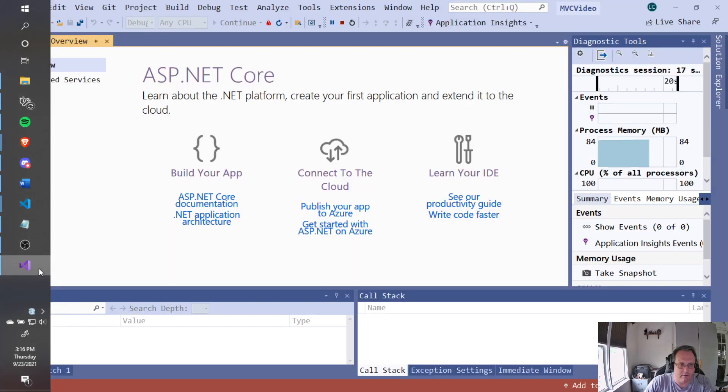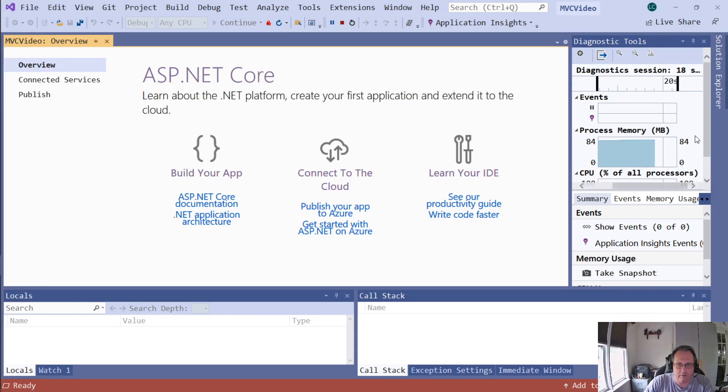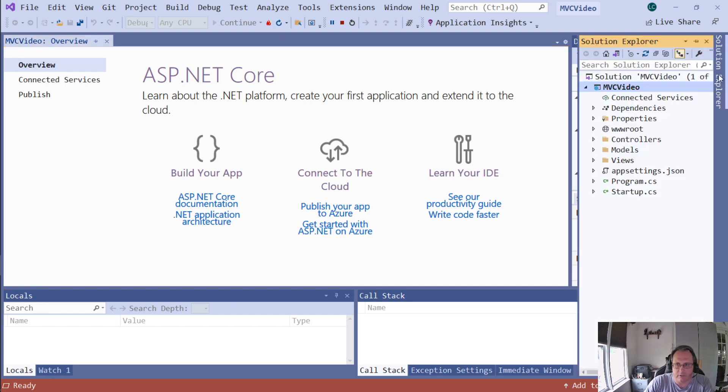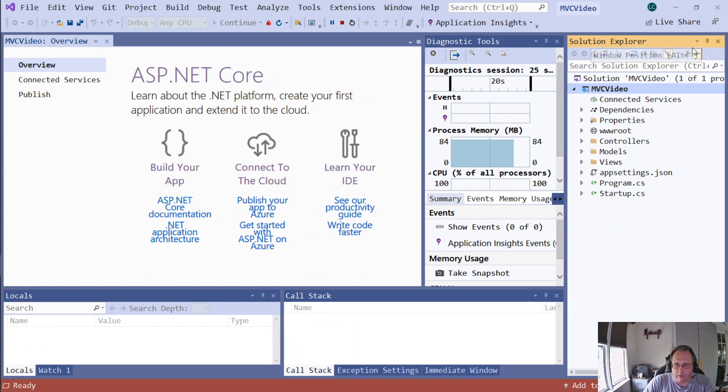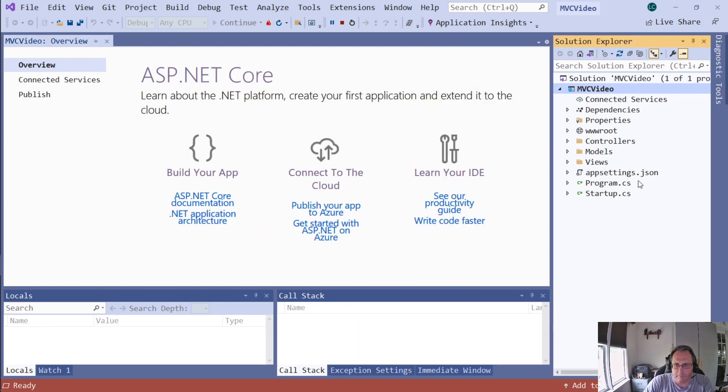Alright. So let me show you the settings. And I did not stop that on purpose. When you go to Solution Explorer, which is the place you want to be all the time, we have Model, View, Controllers. Models are my data. View are the web pages. Controllers are the interaction.